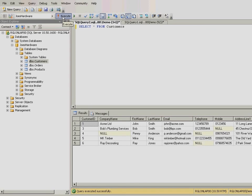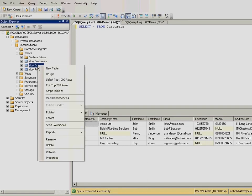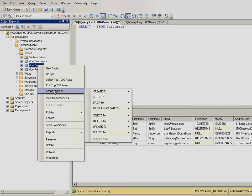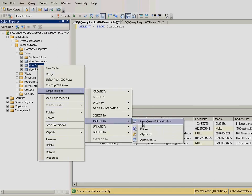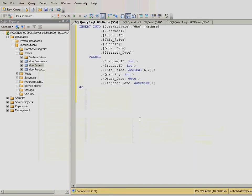Now that we have our customers, let's add some orders. Right-click on the orders table, then script table as, followed by insert 2. Finally, select new query editor window.